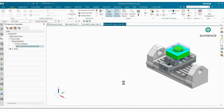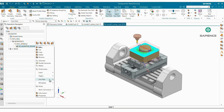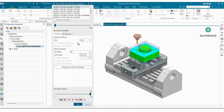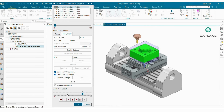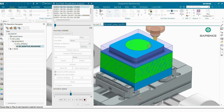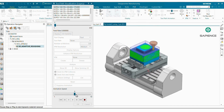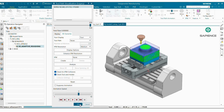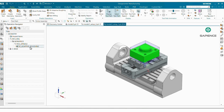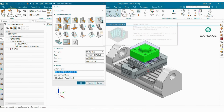The program is generated. Now we will verify our toolpath — go to Insert Toolpath and Verify, use 3D Dynamic and Play. We can see the full toolpath verification. Now we will go for the next strategy: the finishing strategy.